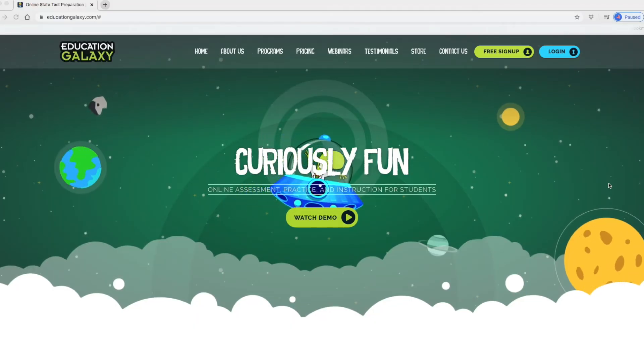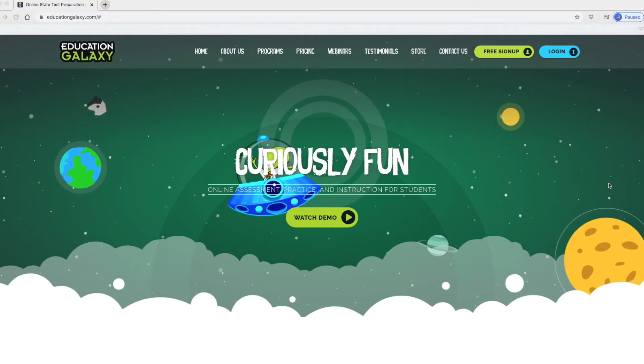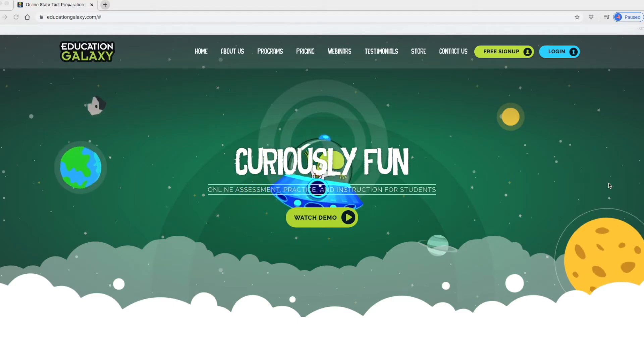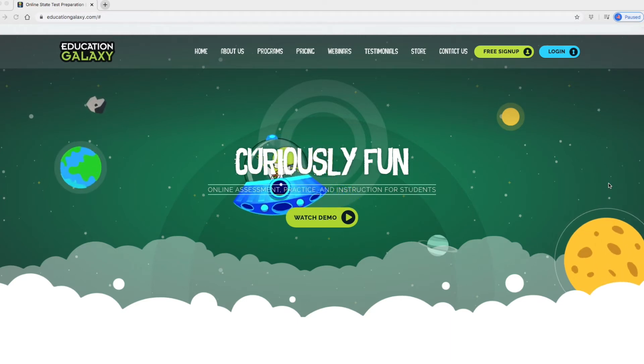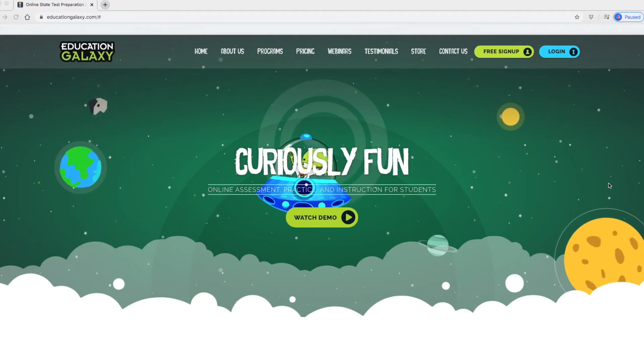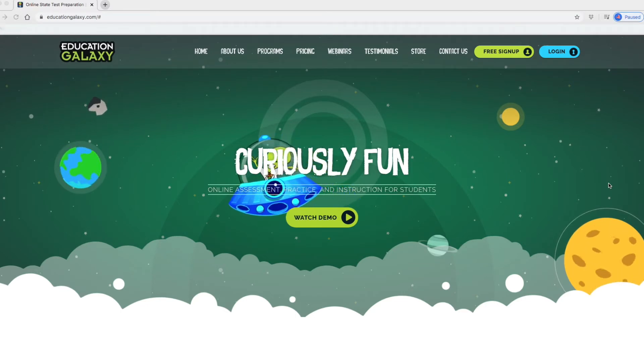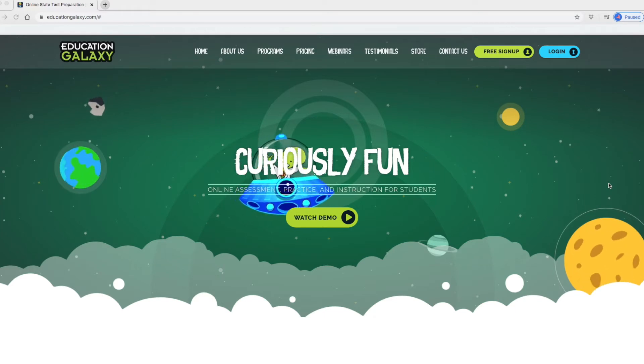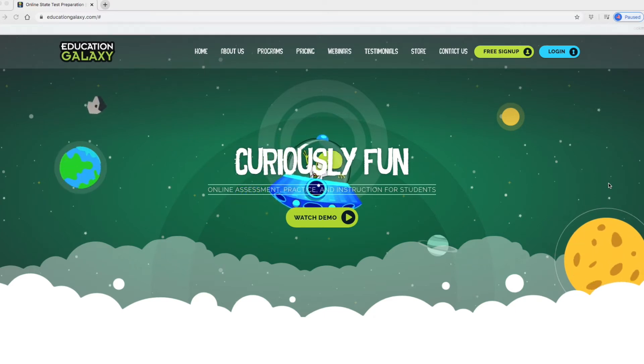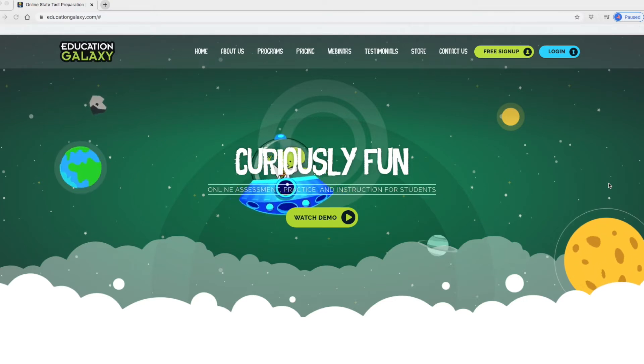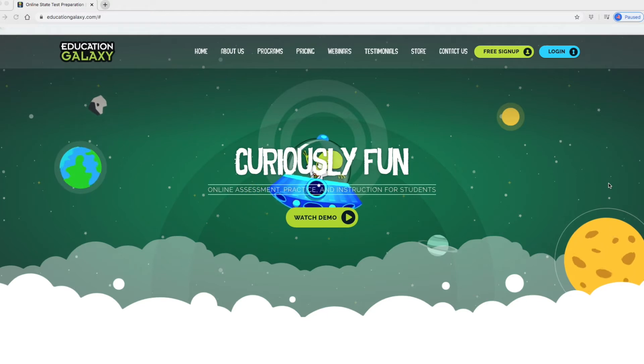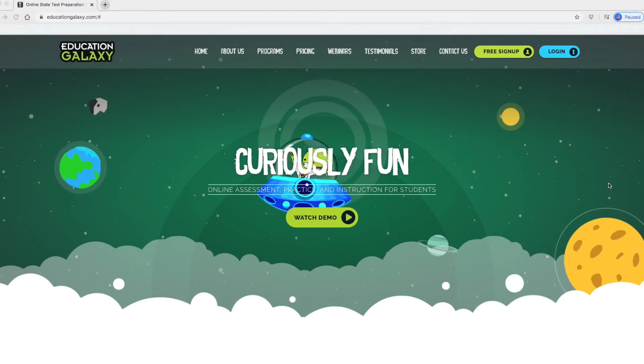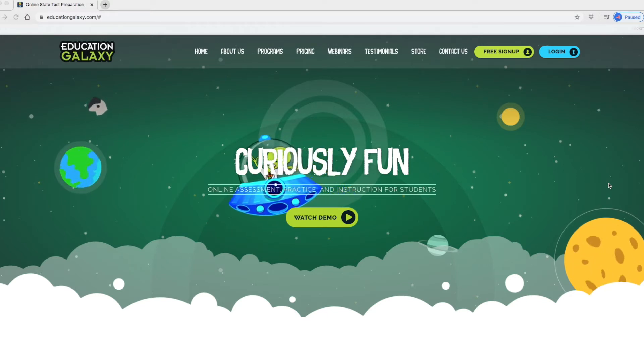Today I'm going to talk about Education Galaxy. It's a program online for children to use as an online assessment practice and instruction. It is currently being used in schools and for those who homeschool or are homeschooling right now as most of us are. It is also a great tool to use. I'm going to go through the website and do just an overview and then we're going to talk about it and I'm going to show you what it looks like as a student logging in.